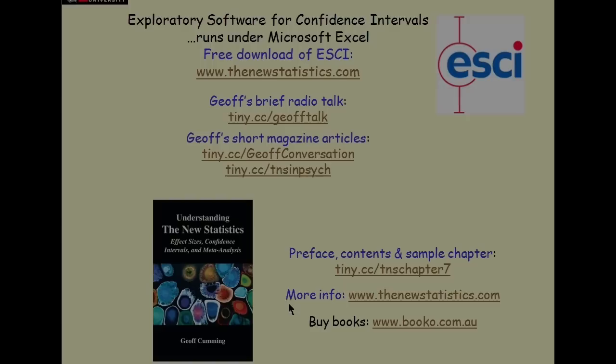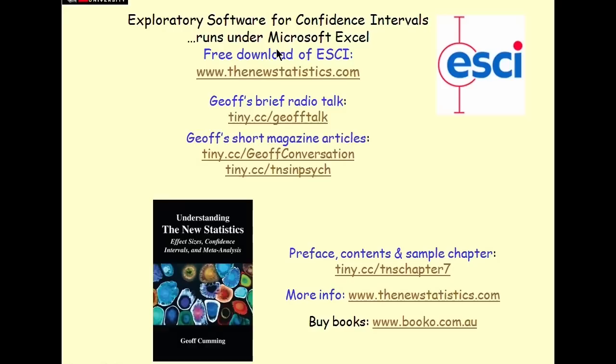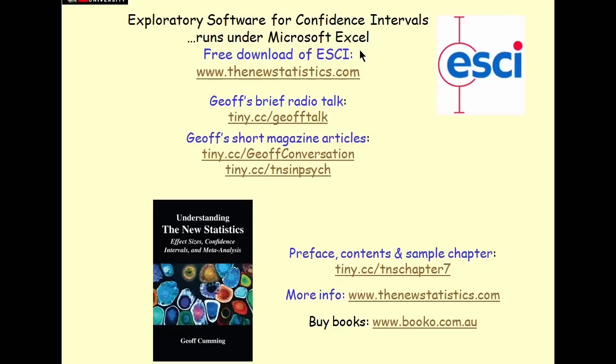The software I've been using is ESCI, exploratory software for confidence intervals. It's a free download. Please grab it and do some experimenting with larger samples, smaller samples, and so on.